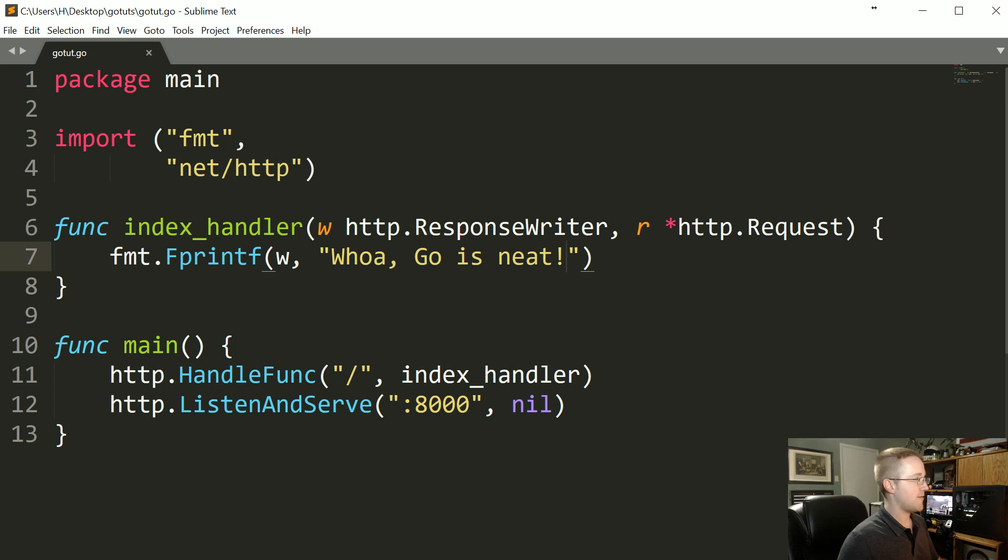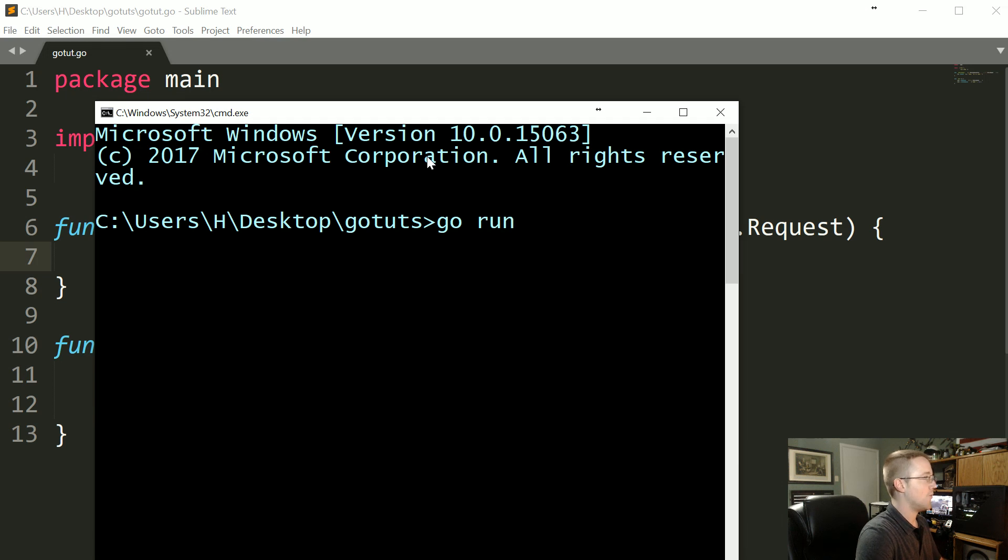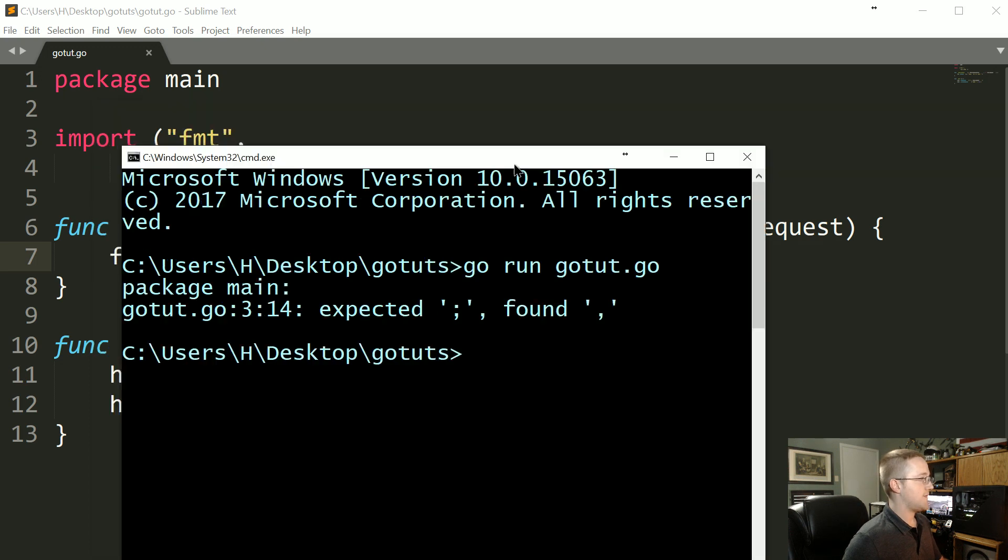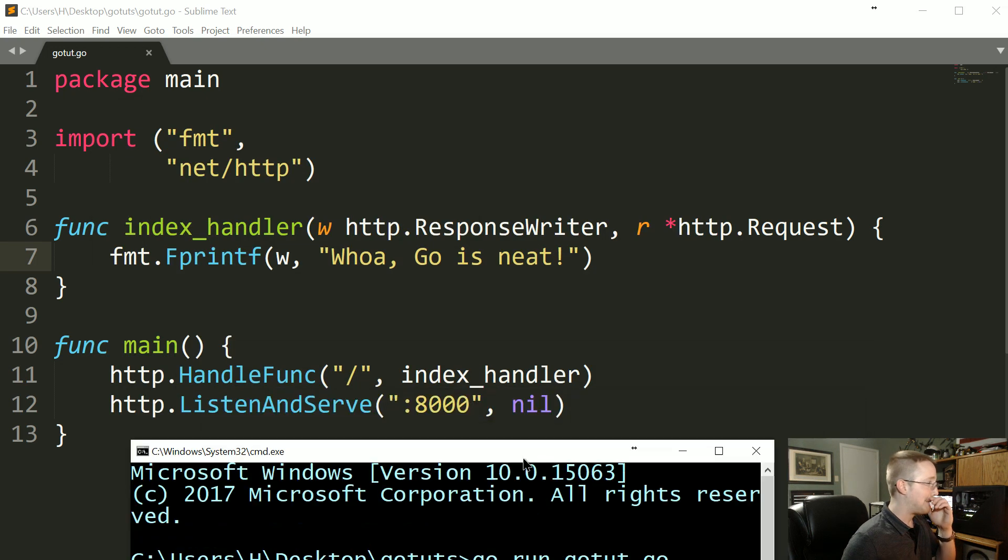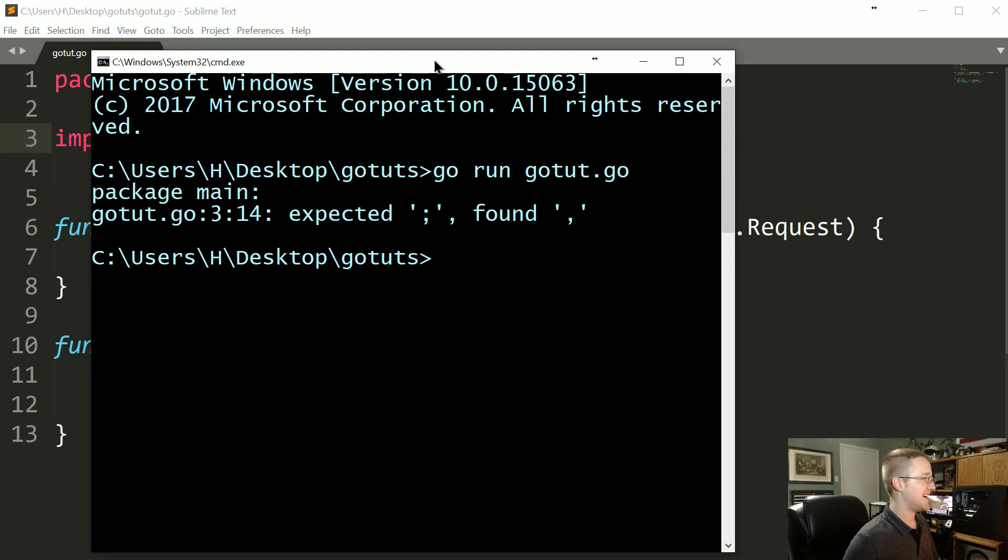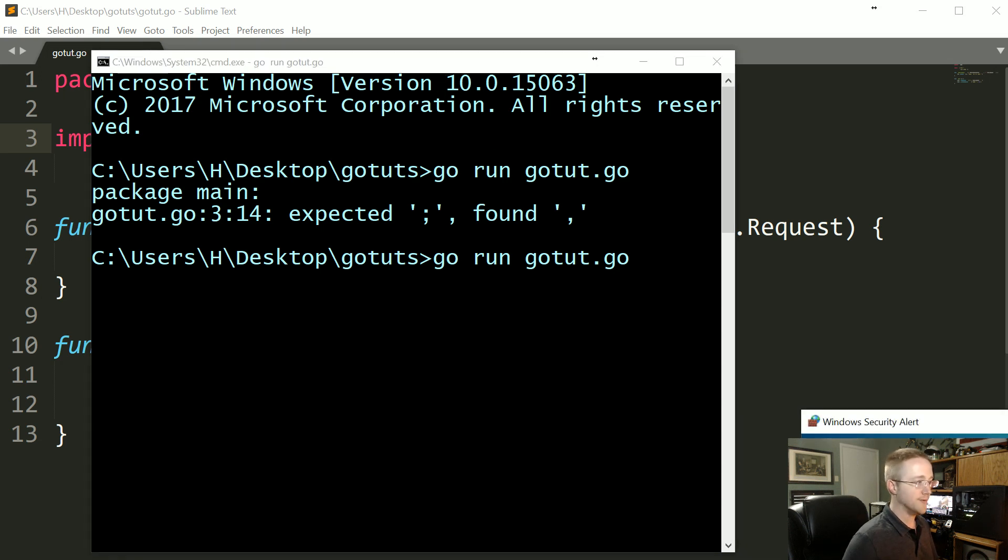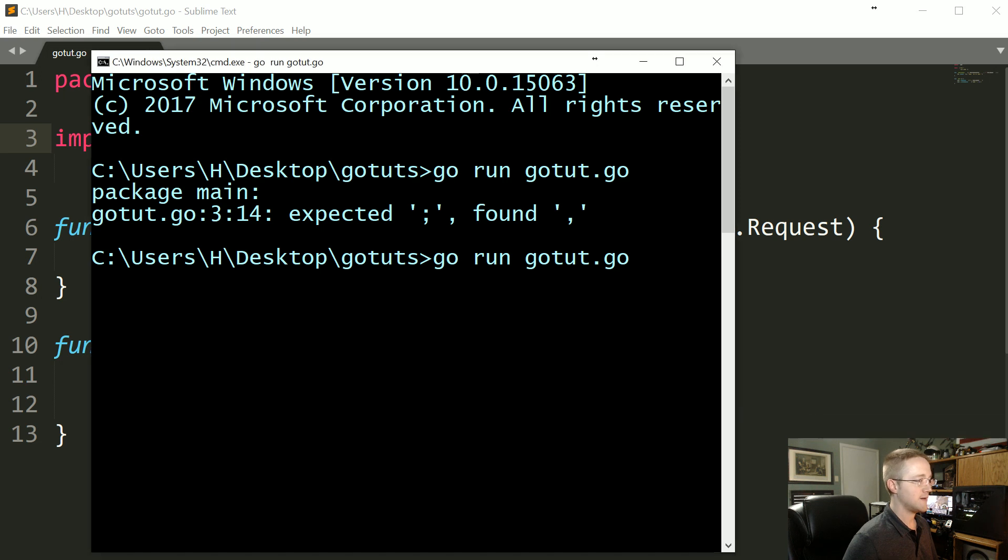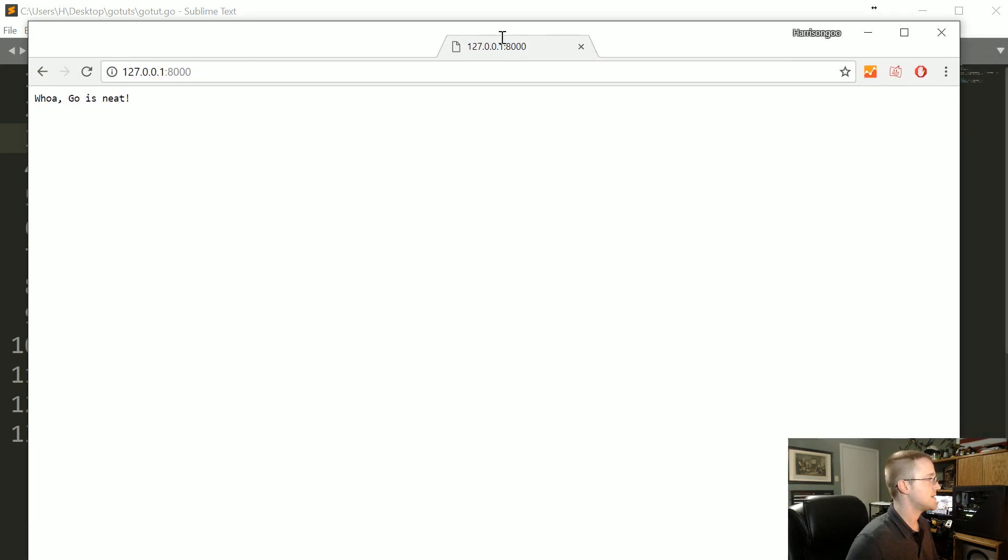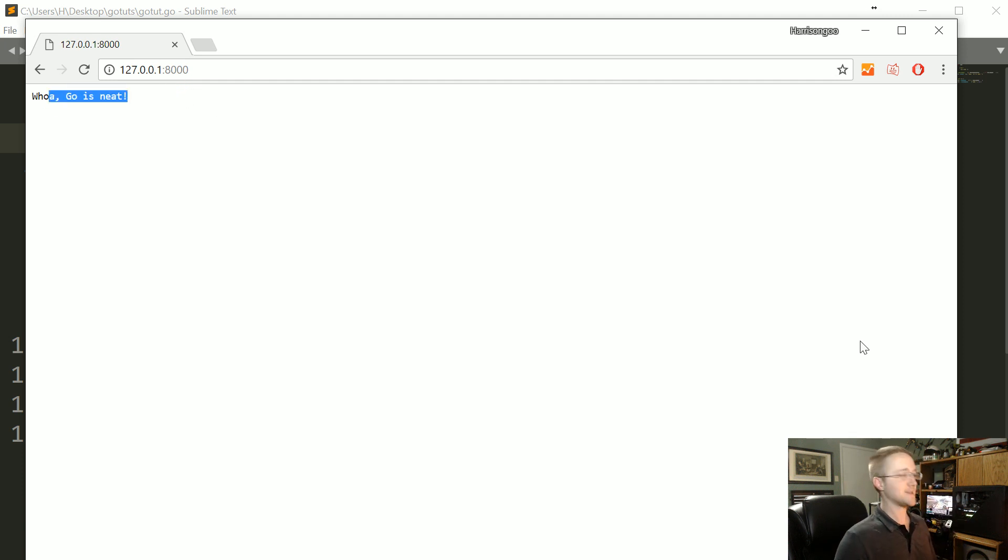Awesome, so everything looks good to me. Let's go ahead and run this. So now let's go over to our command line, go run go.go. Oh right, that's not necessary, don't put that comma there. Okay alright, all approved. So now you can head over to a browser, head to localhost on port 8000, so 127.0.0.1 colon 8000. Whoa go is neat, okay pretty cool.